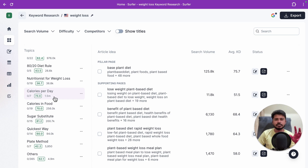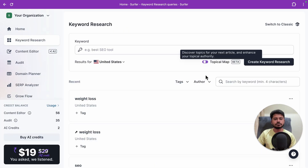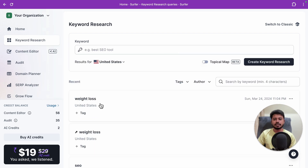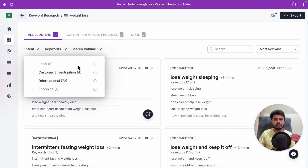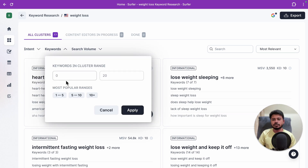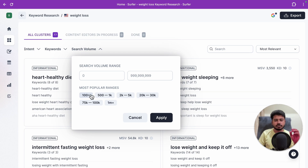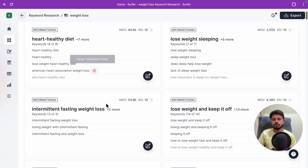There are lots of categories like 'plant-based weight loss,' and for each category you'll get 10 to 20 content ideas. This helps you build topical authority around your main target keyword. Now let me show you how it looks without the topical map option enabled — it will look something like this.